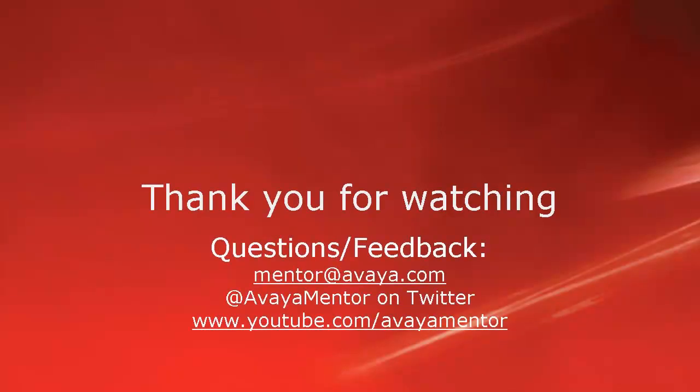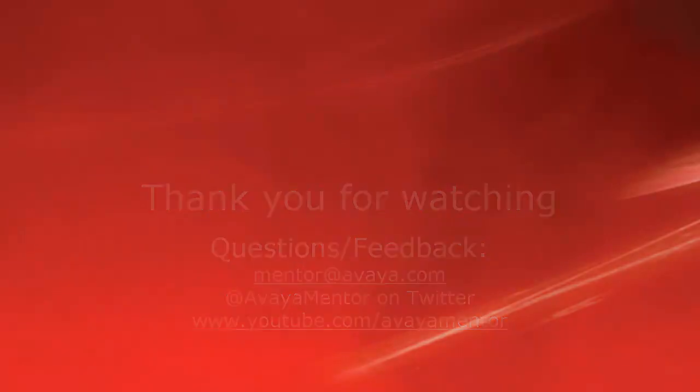Thank you for your time today. We hope this information was useful for you. We welcome comments, questions and feedback at mentor at avaya.com or on Twitter at AvayaMentor. Thank you for choosing Avaya.